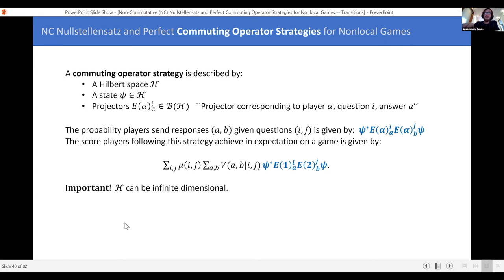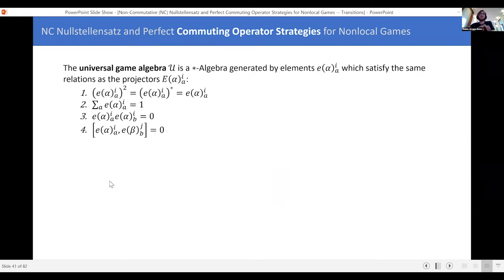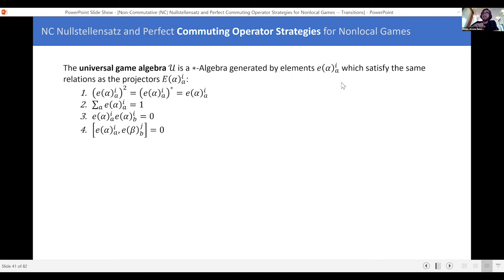Now I want to introduce something slightly different that will let us avoid some of this infinite-dimensional weirdness — the universal game algebra U. This is a star algebra generated by elements E_{α,i,a}, which are stand-ins for the projectors from the previous description. What does 'star algebra generated by these things' mean? I just take these things, multiply them together, add them together, and put complex numbers in front — making non-commutative polynomials in these things. These satisfy the same relations that the projectors satisfied: they square to themselves, are self-adjoint, sum to one over responses, and commute for different players.